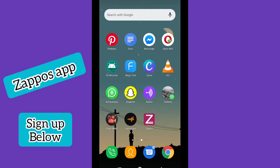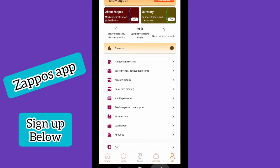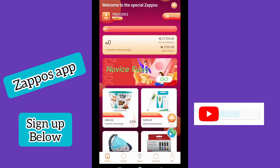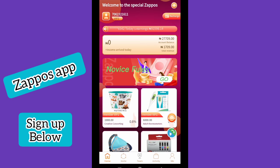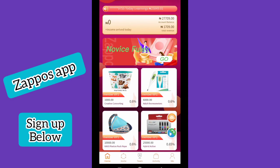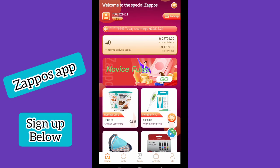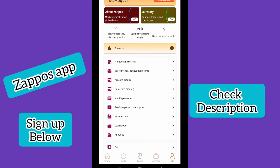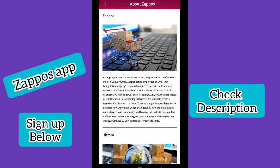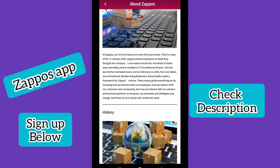Hey guys, welcome to another video. In today's video I want to introduce you to Zappo App. I'm going to show you exactly what Zappo App is. As you can see on the screen, I have over 27,000 Naira. I'm going to show you live and do a live task so you can see how to perform tasks on this platform to earn money for yourself — everything done right from your smartphone.